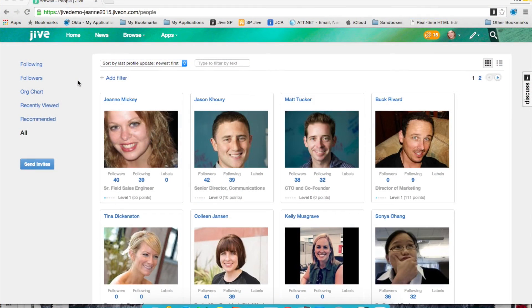This is Jeannie from Jive Software, and today I wanted to talk a little bit about how Jive can be used as a corporate directory.